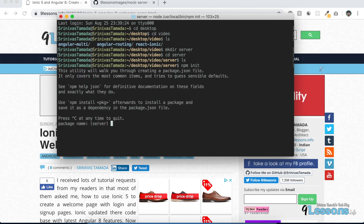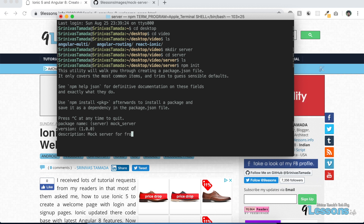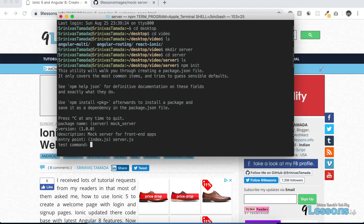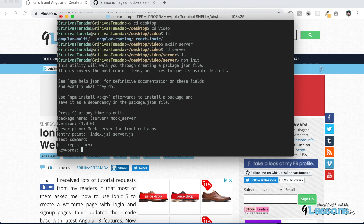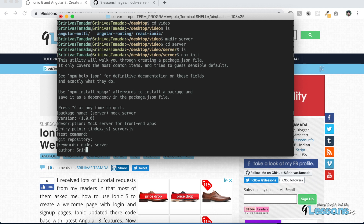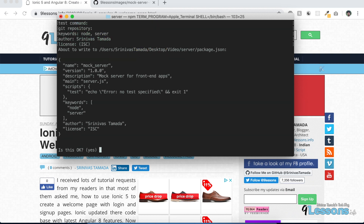If not, you can keep your project details like 'mock server', then the version, and continue with a description like 'mock server for front-end apps'. The entry point I'm going to give as 'server.js'. You can add a Git repository and keywords like 'node' and 'server', then the author — I'm just giving my name — and the license remains the same.